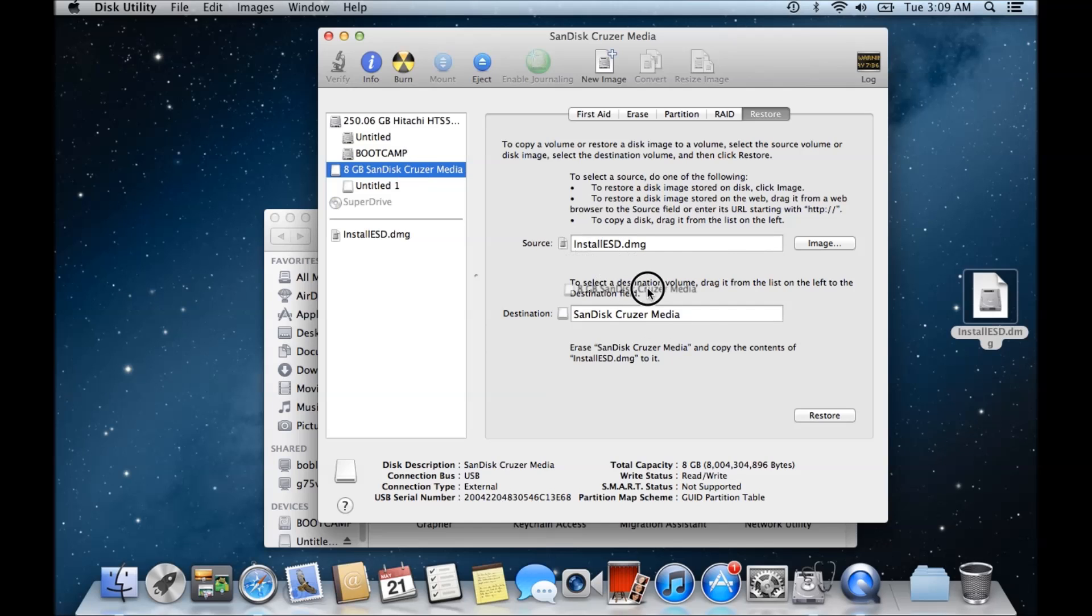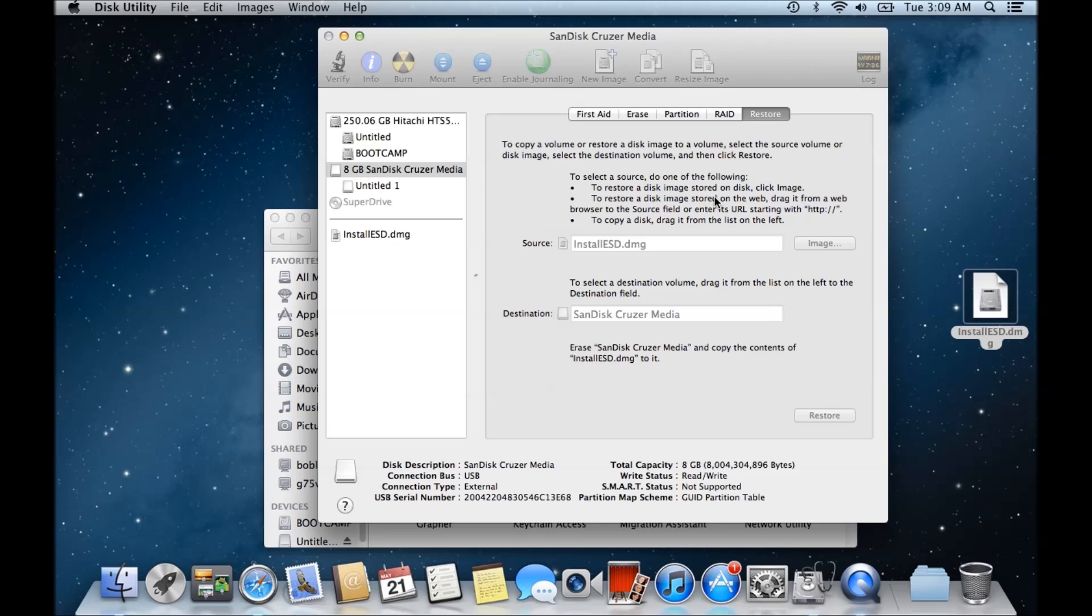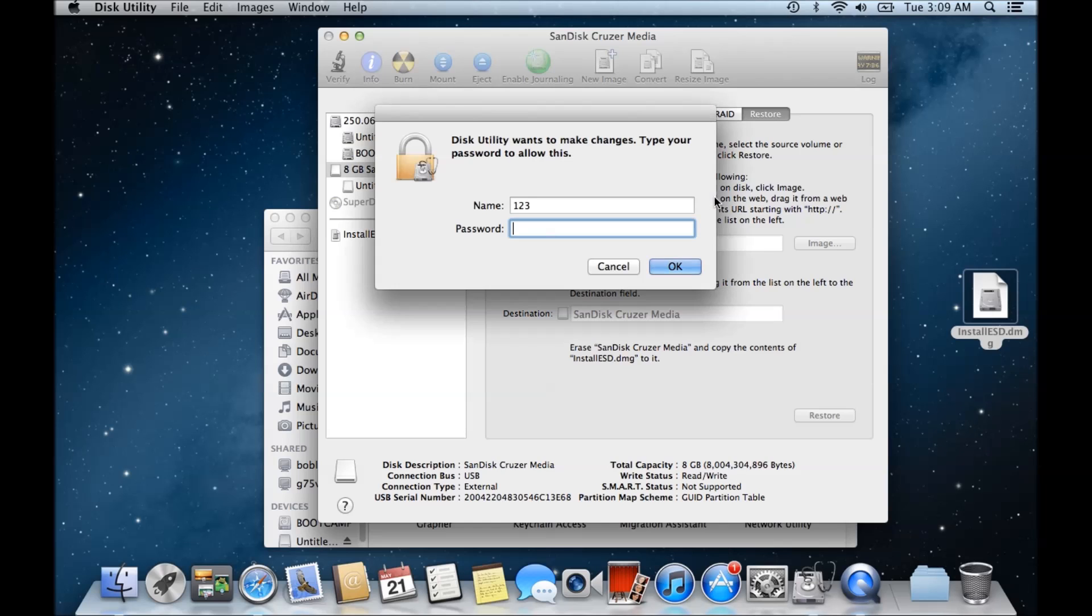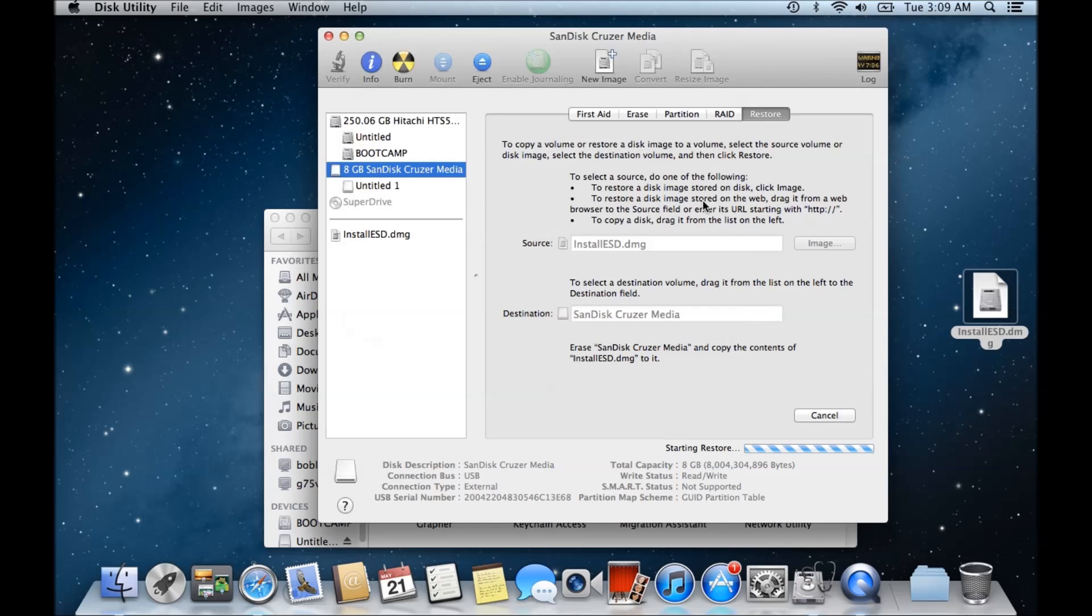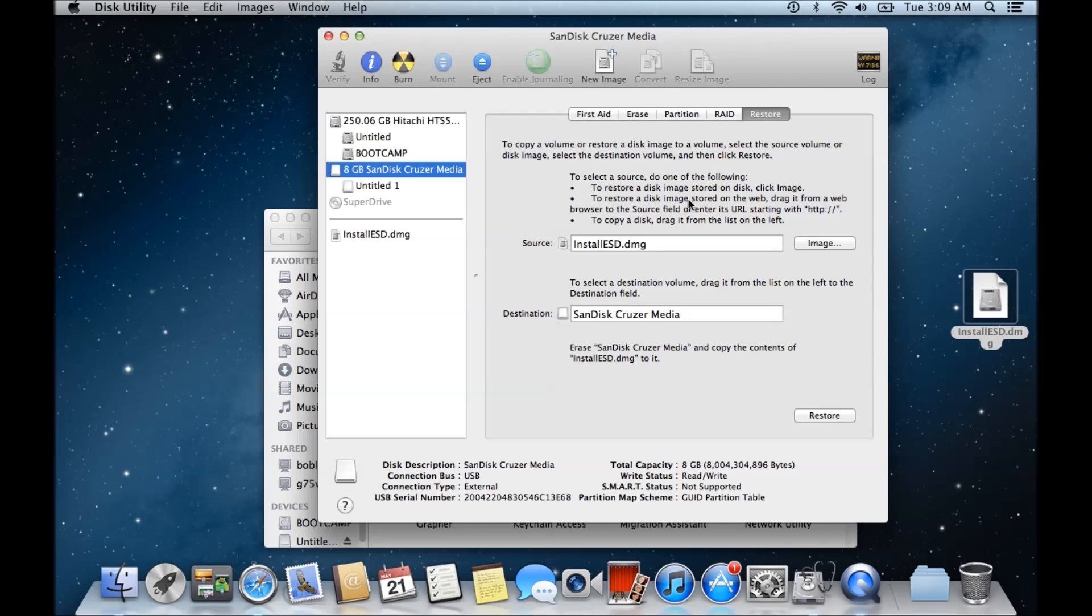And we hit restore and erase, pop in our password there, and we get this restore failure 'could not restore resource busy' error come up.